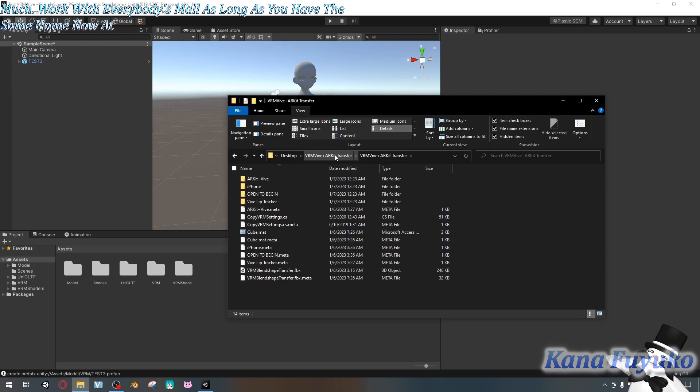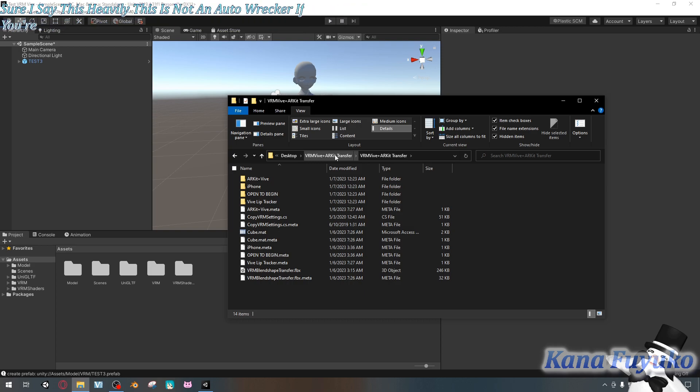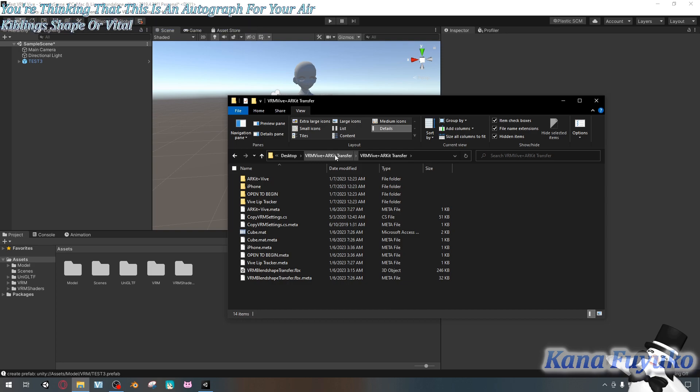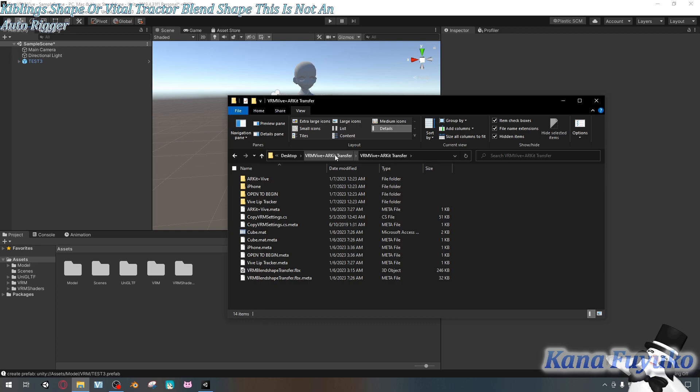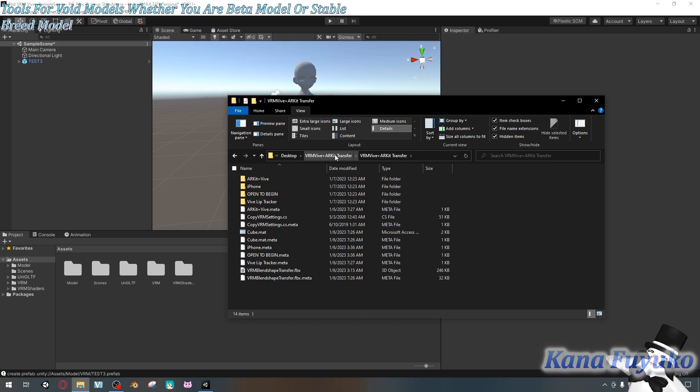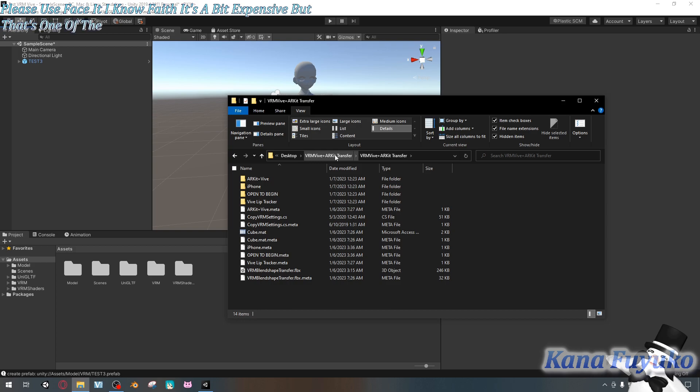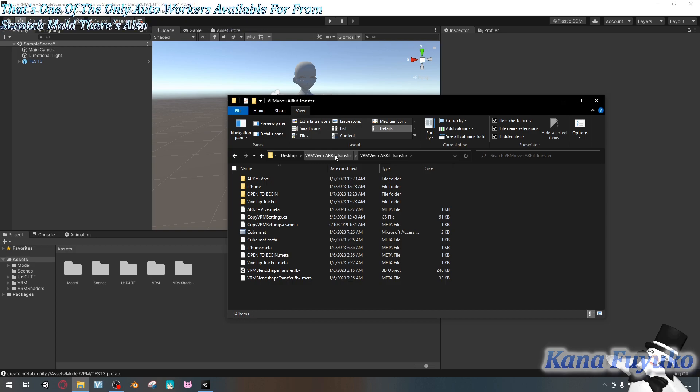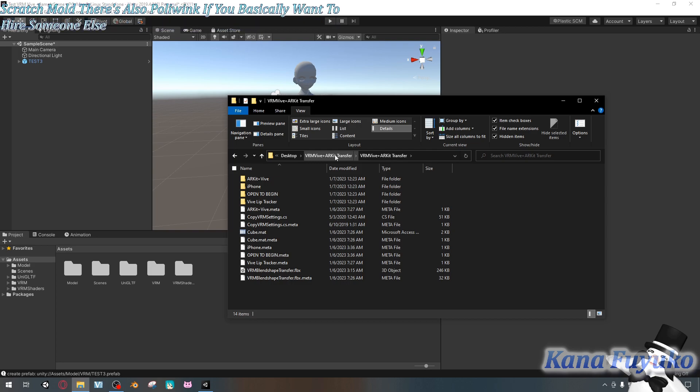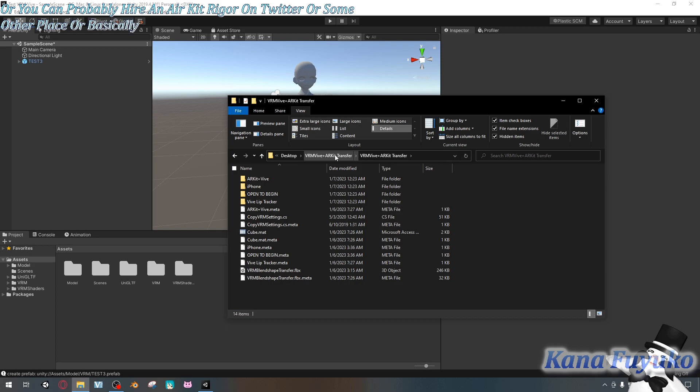The same name as in blend shape, but I do have to make sure I say this heavily. This is not an auto rigger. If you're thinking that this is an auto rigger for your ARKit blend shapes or Vibe Lip Tracker blend shapes, this is not an auto rigger. An auto rigger for blend shapes is either HANA tools for VRoid models. Whether you are a beta model or a stable VRoid model, you should use HANA tool. If you are a from scratch model, please use Faceit. I know Faceit's a bit expensive, but that's one of the only auto riggers available for from scratch models.